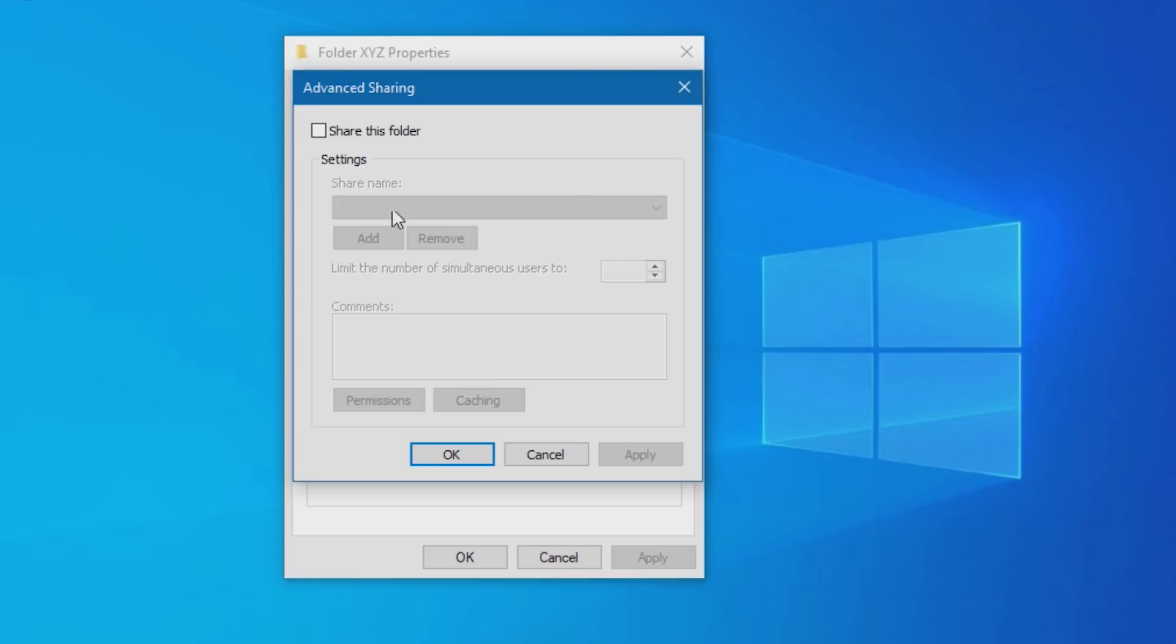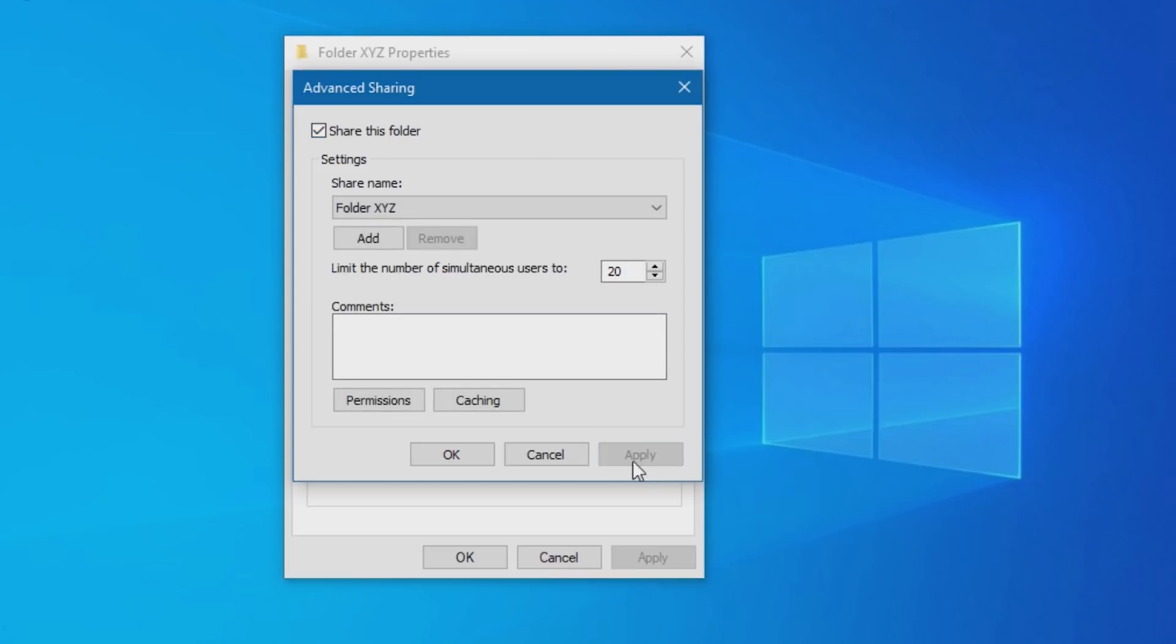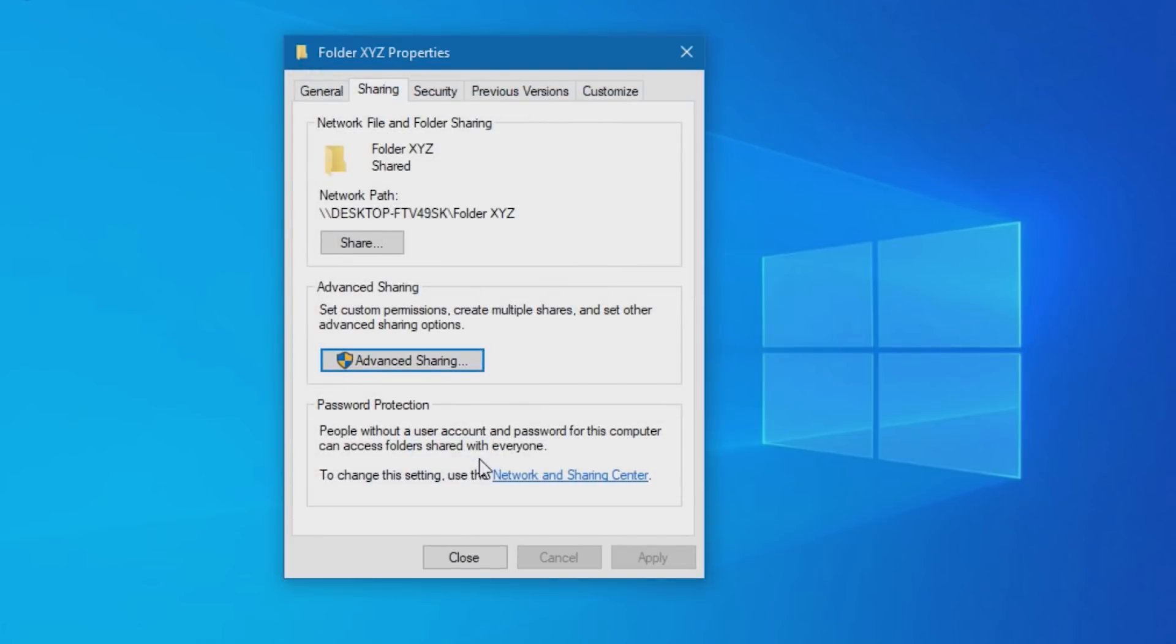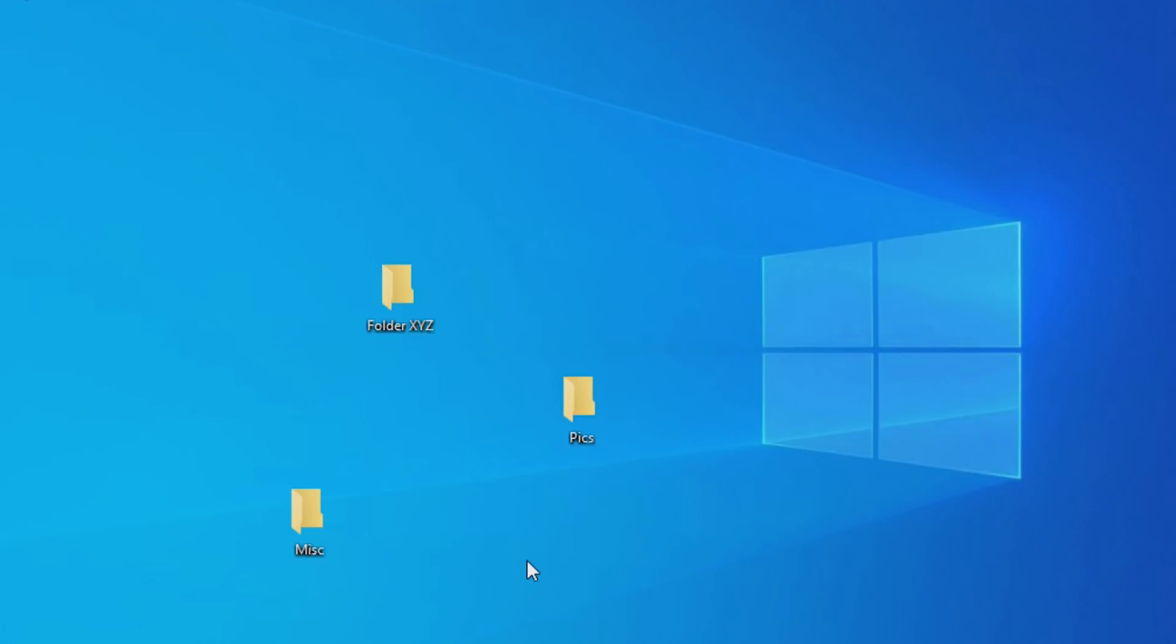Tick the box for Share this folder, then click Apply, and then OK, and close the Properties window.